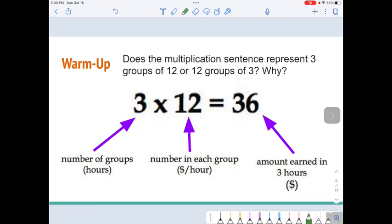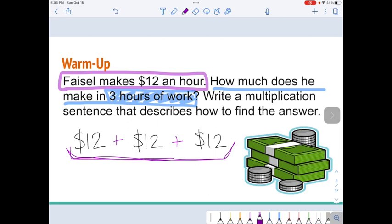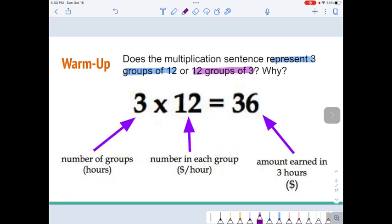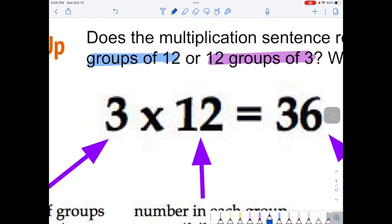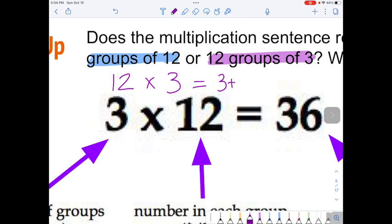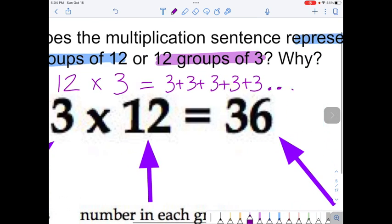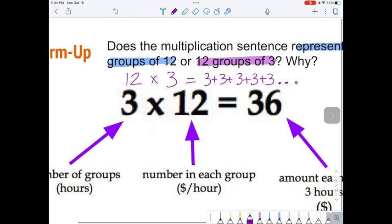So the question is: does this multiplication sentence represent three groups of 12, or does it represent 12 groups of three? In this picture it was three twelves — three groups of 12. Because if it was the other direction, 12 groups of three, that's the same as three plus three plus three... twelve times. Eventually Faisal would still make $36, but would he rather make $3 an hour or $12 an hour? He'd rather work three hours than 12 hours.